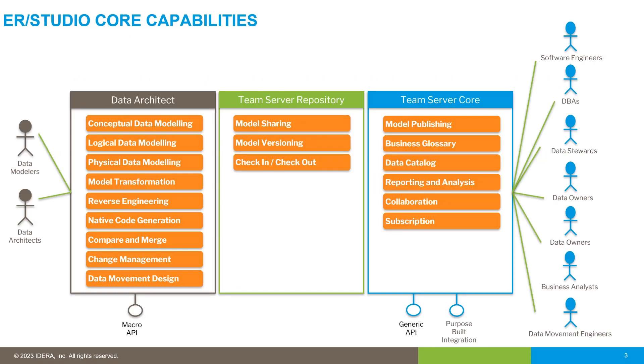ER Studio has two main components. We've got the thick client that data modelers and data architects are using day in, day out. They're storing their models in a central repository inside Team Server.